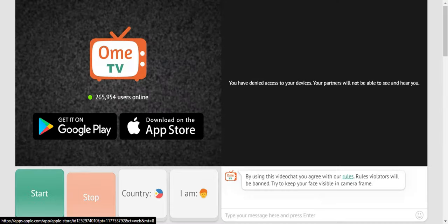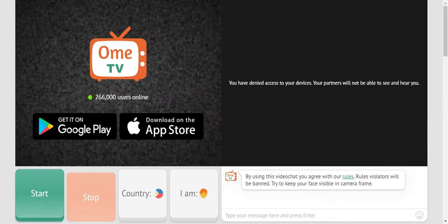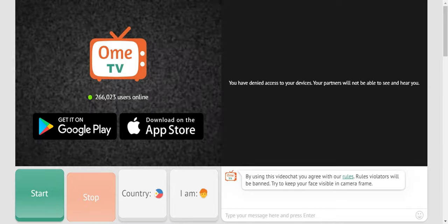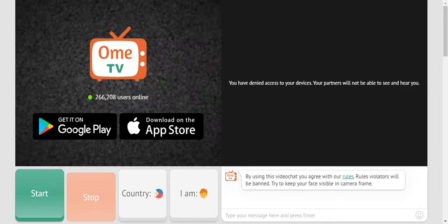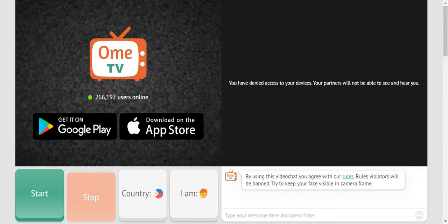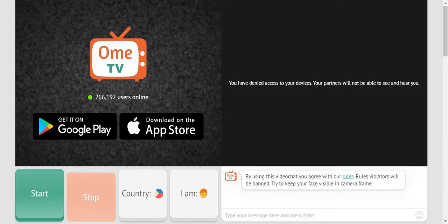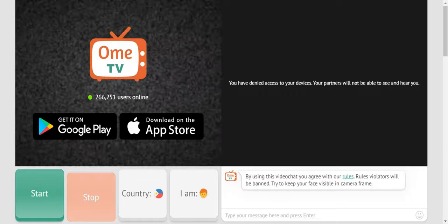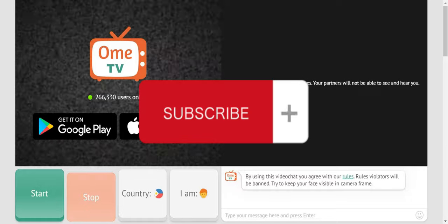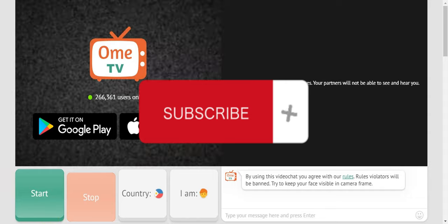That's basically it for changing country or location on OmeTV laptop or PC. If you think this has been helpful, don't forget to hit like and subscribe, and we'll see you in our next video.